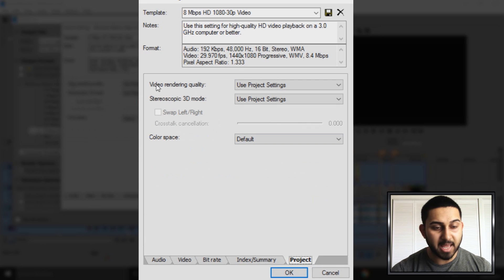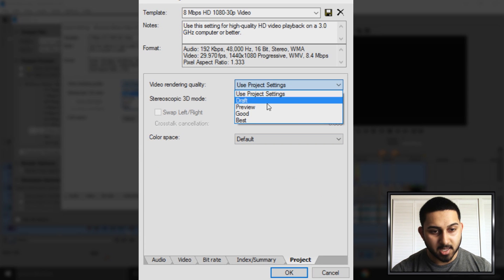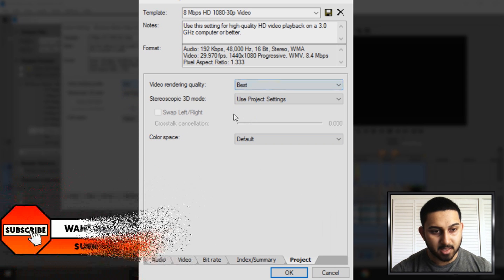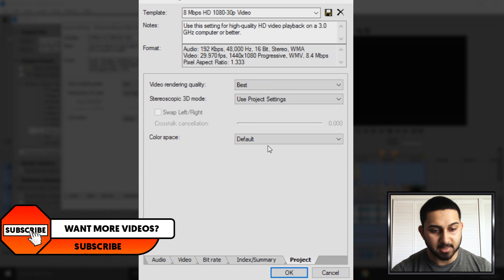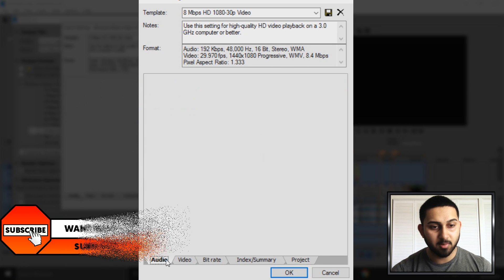I recommend having the video rendering quality to best. For this one you can just leave it the same and same for color space. Then you are done.